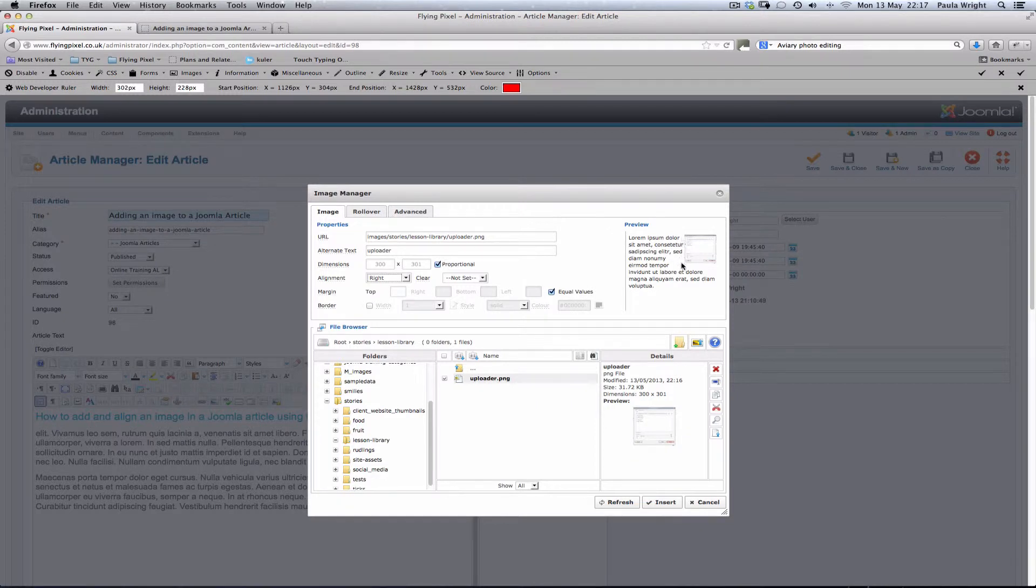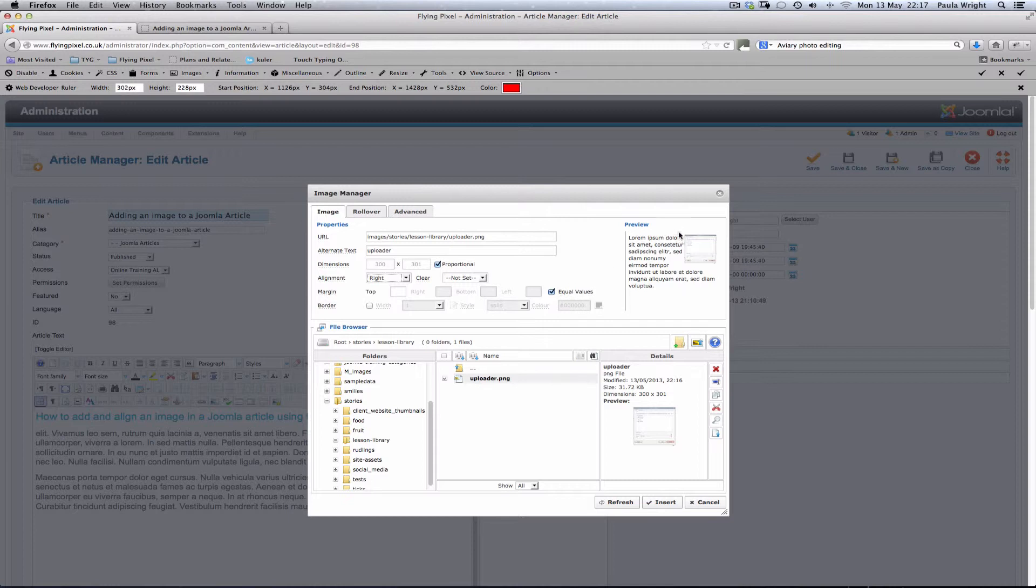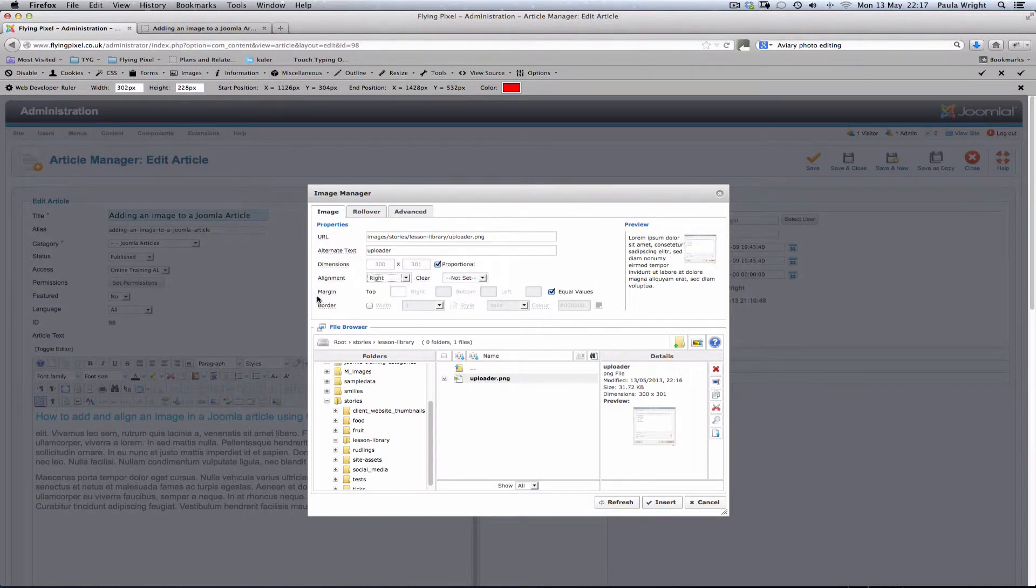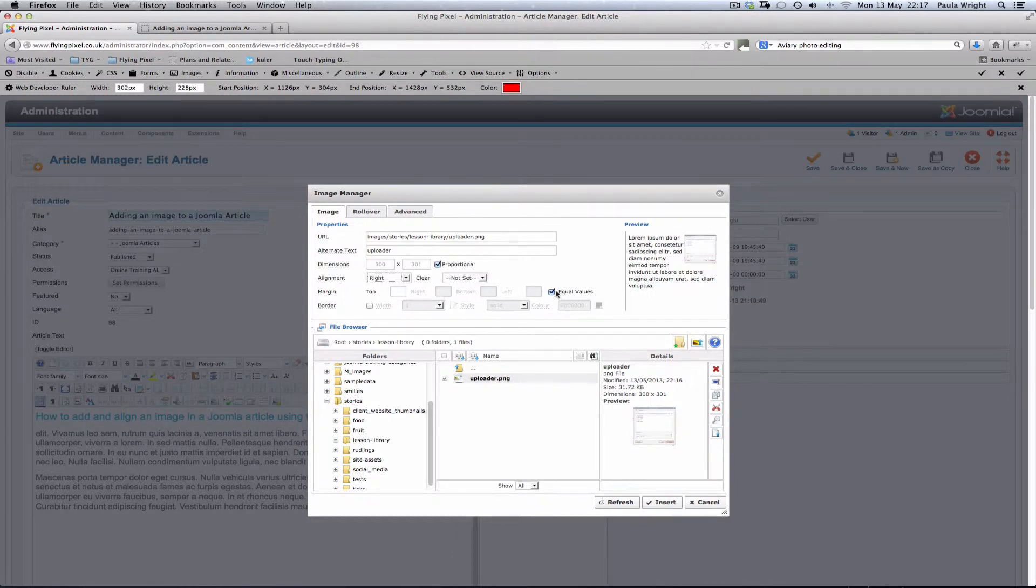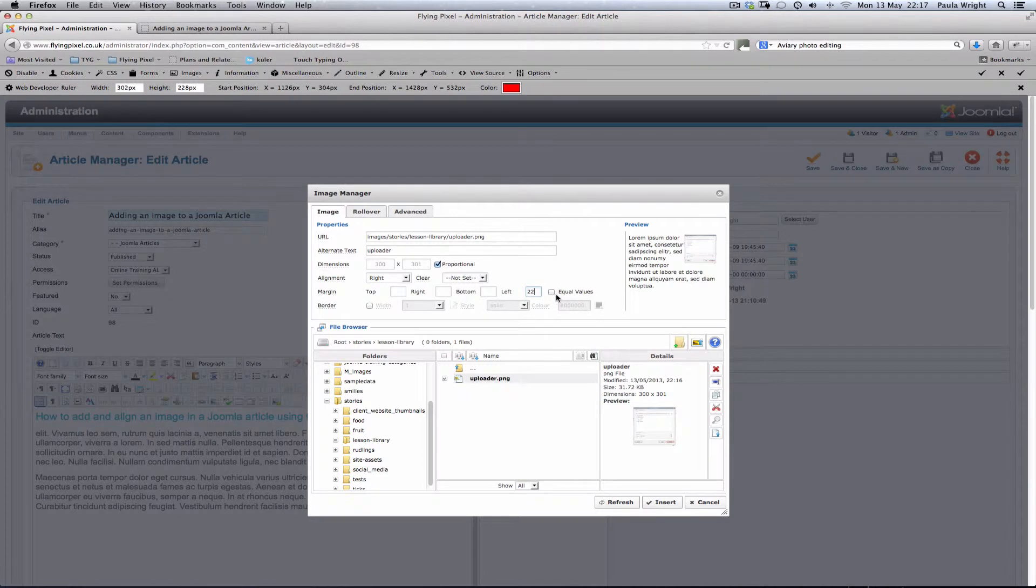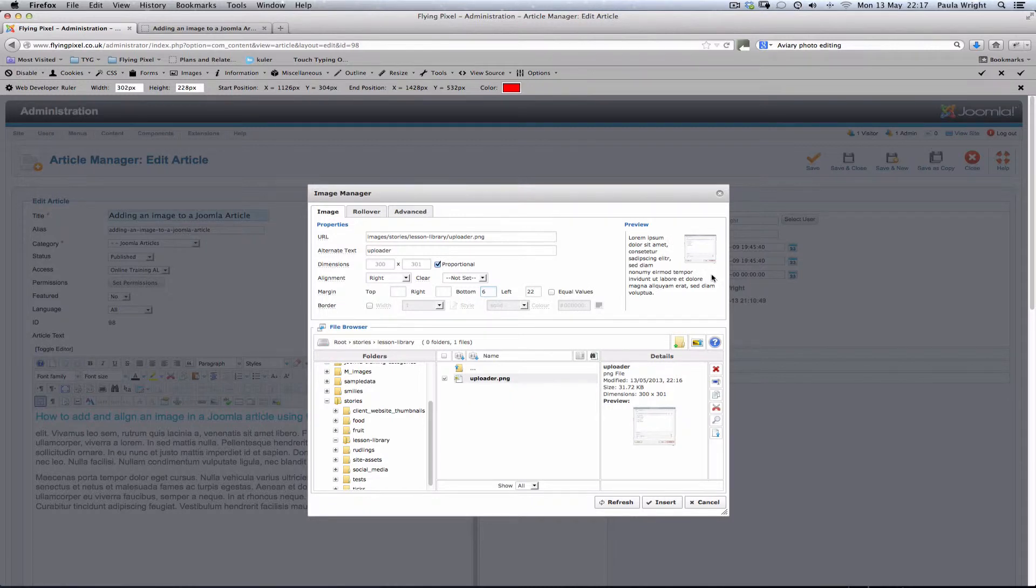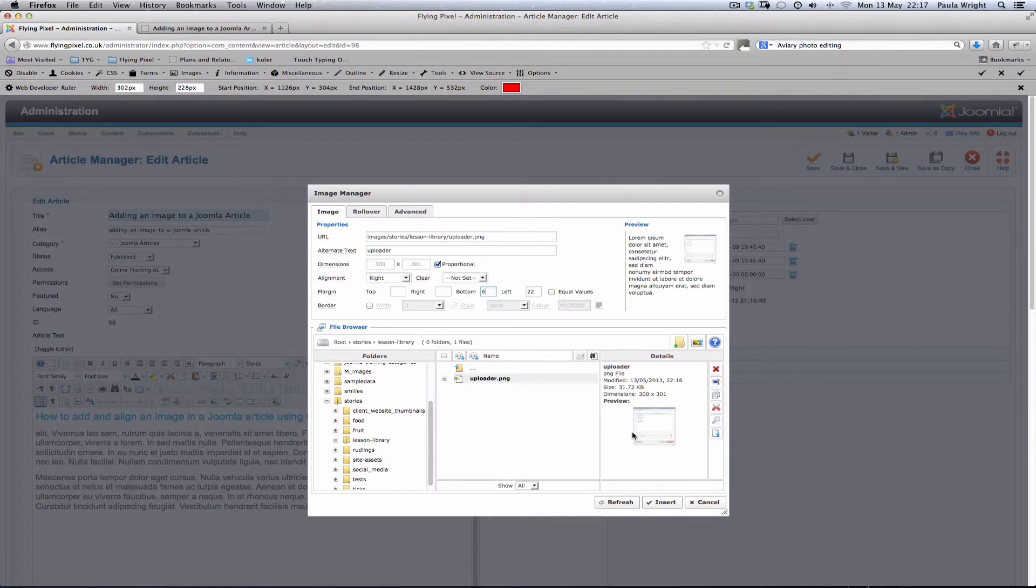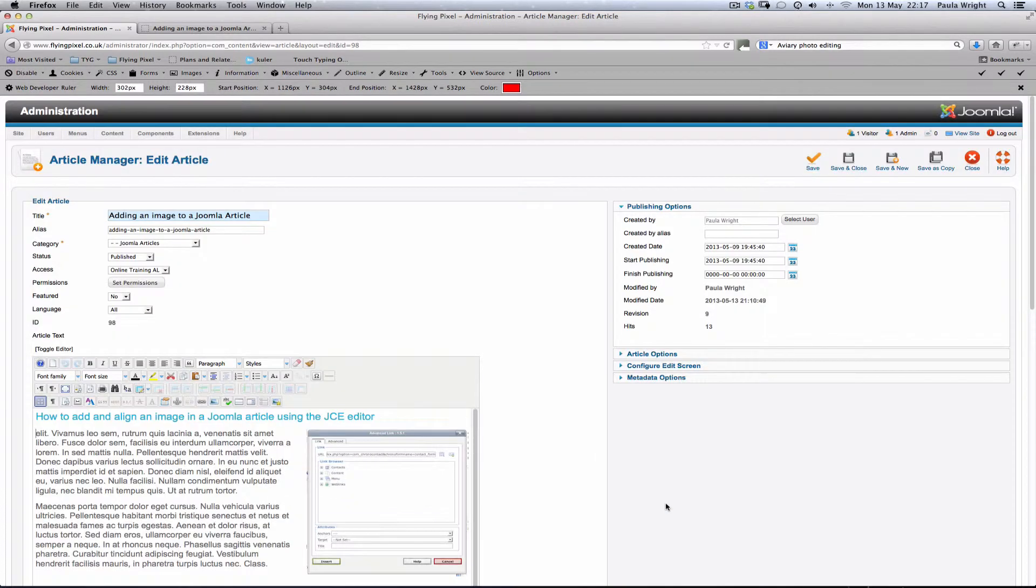Now the only thing I don't like here is the text is hard up against the picture which really doesn't look nice. So to add some white space around the picture we add in margin and you'll see there's a line here for margin for all the sides of the picture. Now we don't want equal values here. All I want to do is add some space to the left hand side of that picture. I think 22 pixels will do it. I'm going to add a little bit to the bottom just in case the text wraps around underneath and I don't want it to be too close there either. So I've put my margins in and I'm going to hit insert.